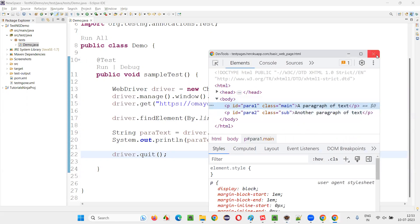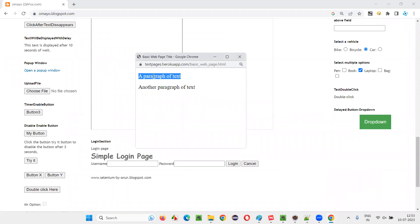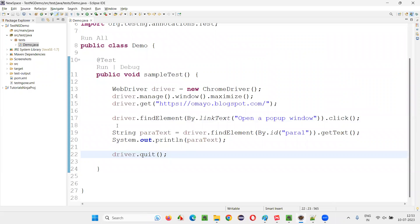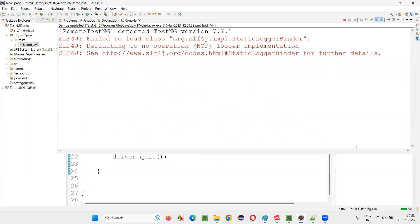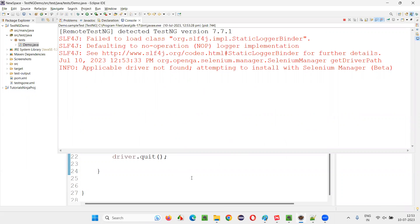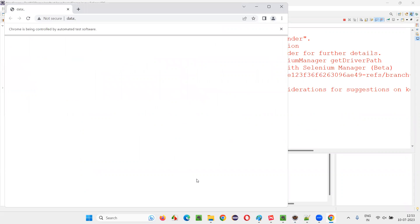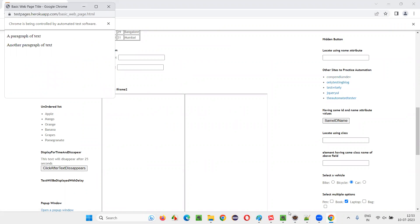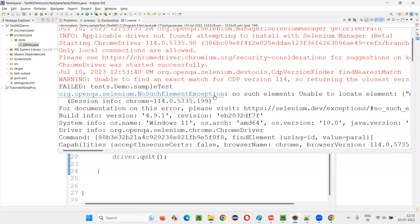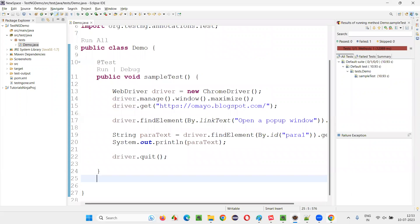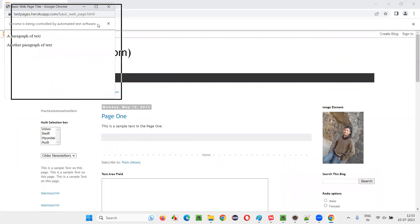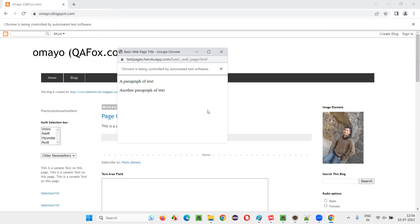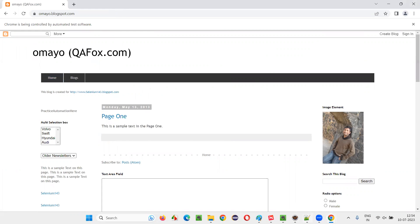You are trying to get this paragraph text from the child window without switching to it. Selenium is by default on the default window, so it will try to find the paragraph text on the main window and will not be able to find it — giving you NoSuchElementException. You see the content is not retrieved; instead you get NoSuchElementException because Selenium is searching for the paragraph on the main window, not the child window. So we need to make Selenium move from the main window to the child window.